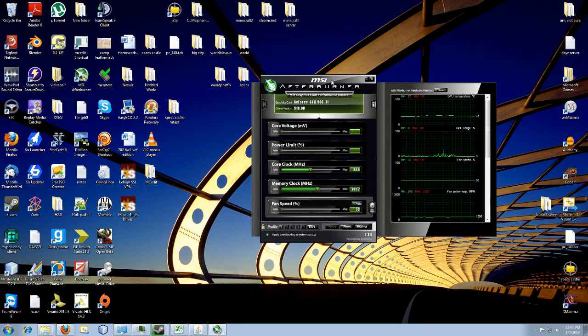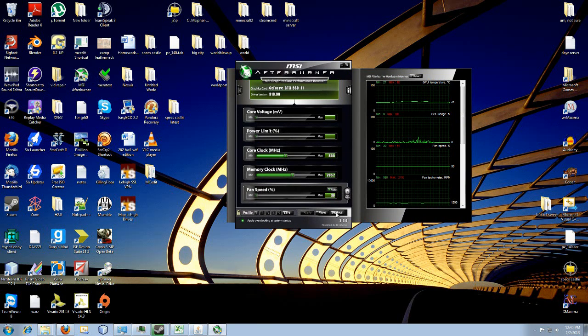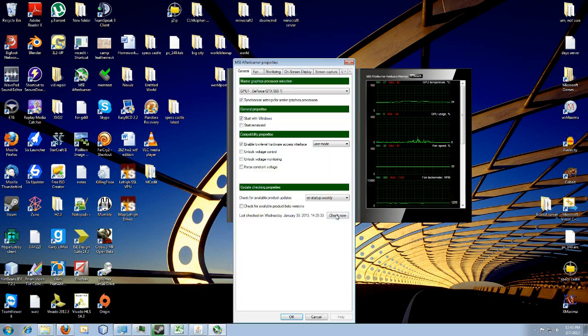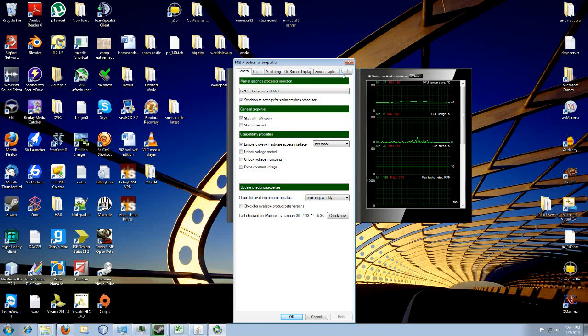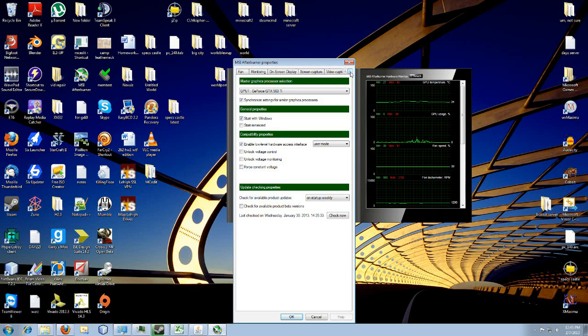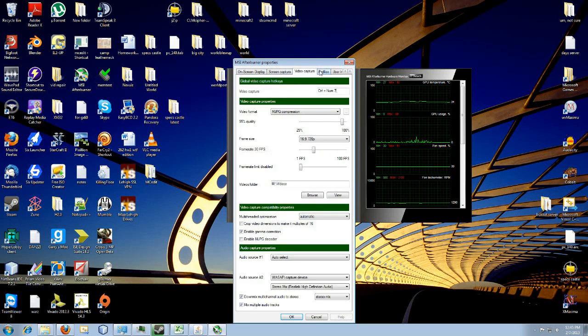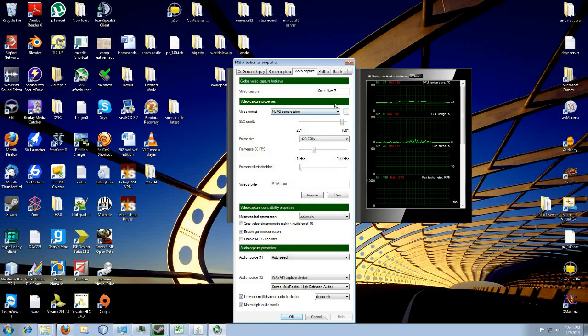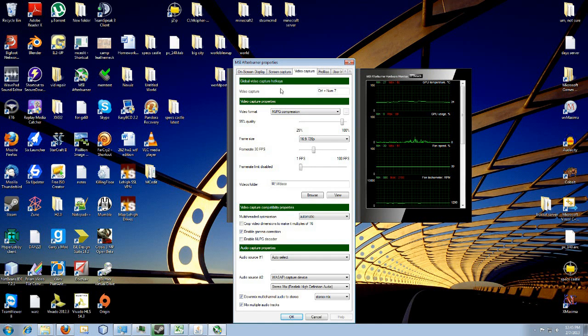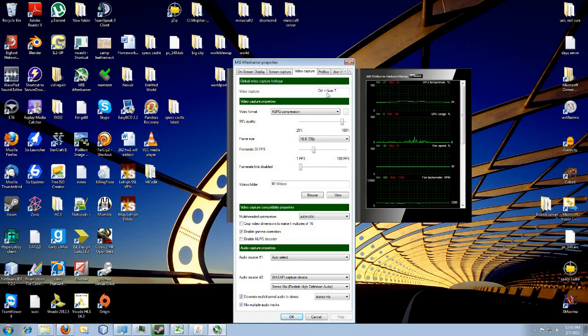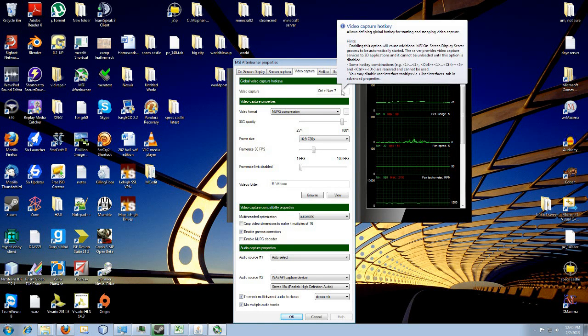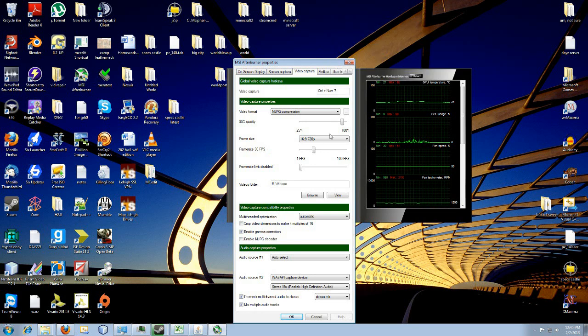All you got to do is go to settings and then select video capture. And here you can set your video capture key combination. You can set that to whatever you want, you just click it here and hit the key that you want to use.